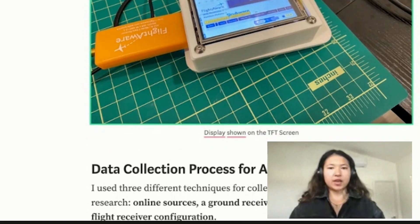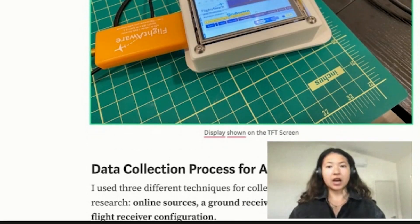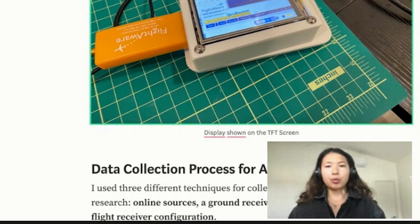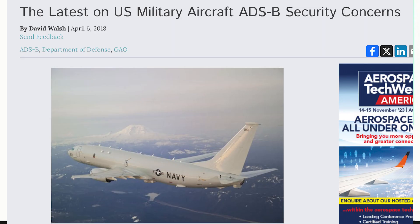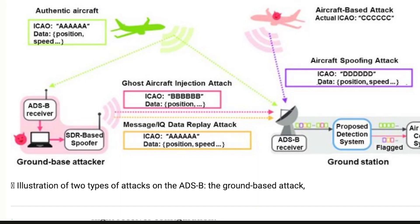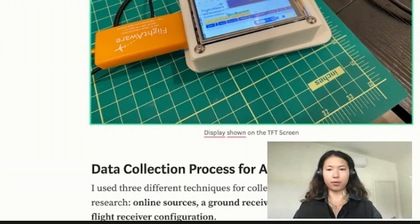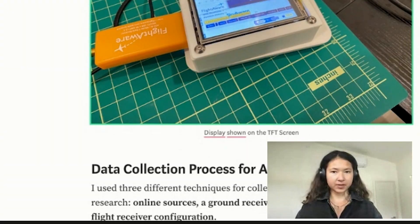The problem with ADS-B is that it's unauthenticated and it's unencrypted, making it really vulnerable to attacks such as jamming or spoofing, where a ground-based attacker can send up malicious signals in the air in order to interfere with true or real ADS-B signals.